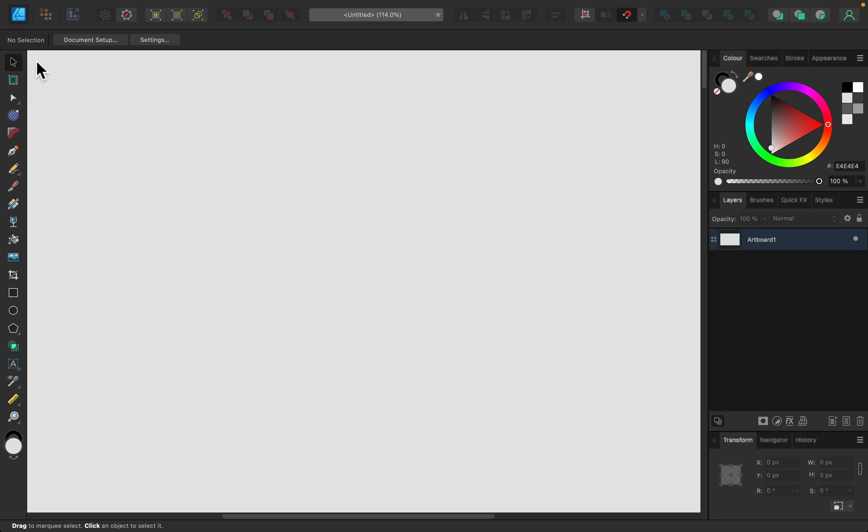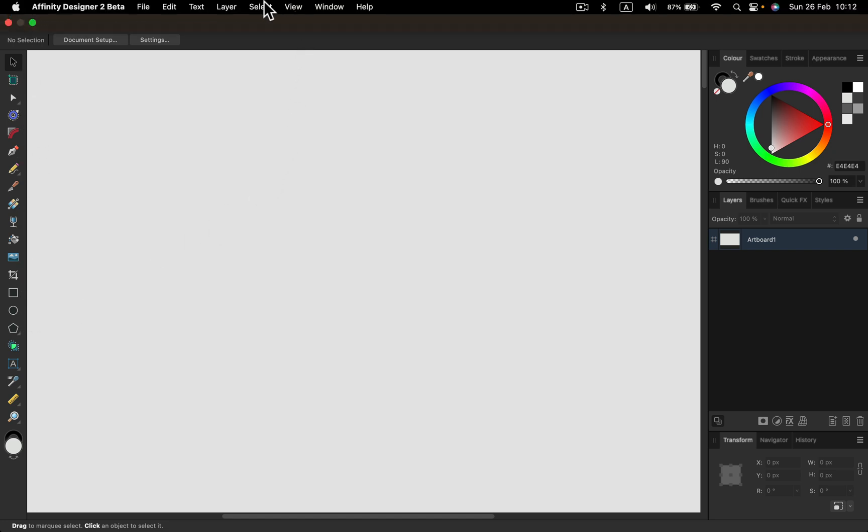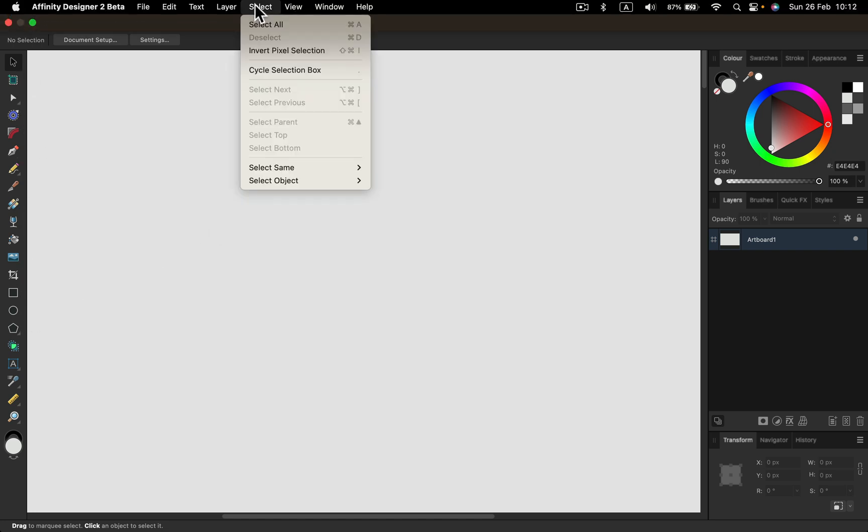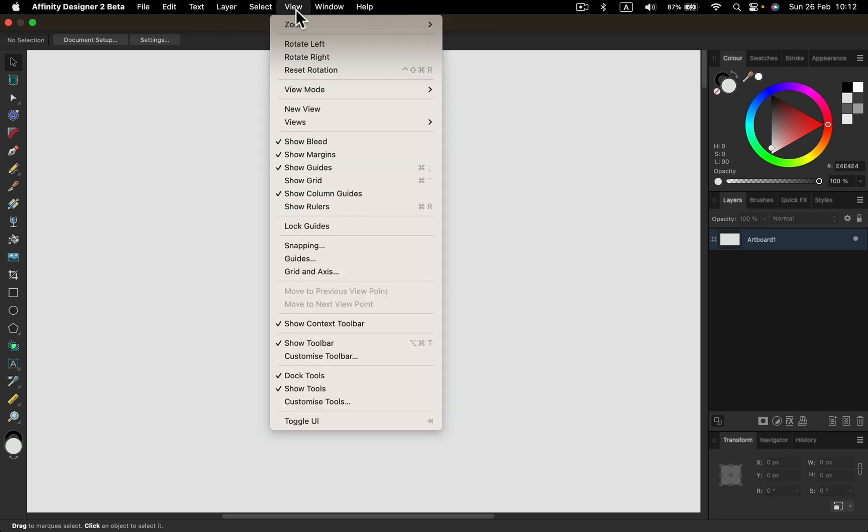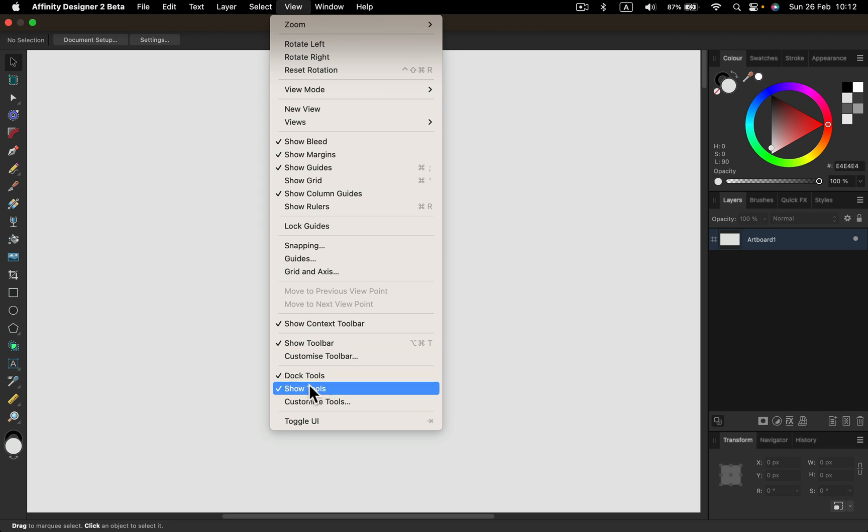how to undock them. By default they stick to the left side. Simply go to the View menu, and at the very bottom you'll see that Dock Tools is turned on by default. We can uncheck this.